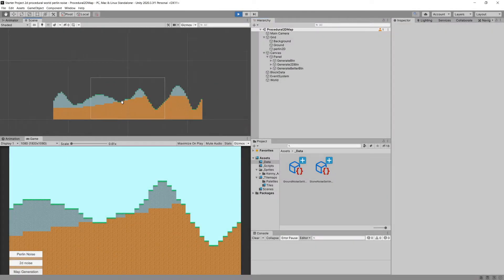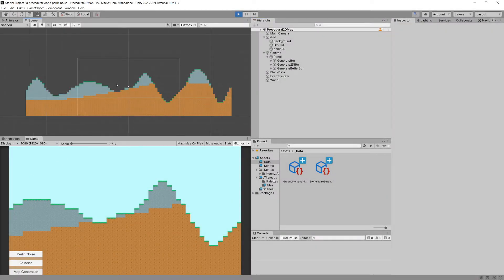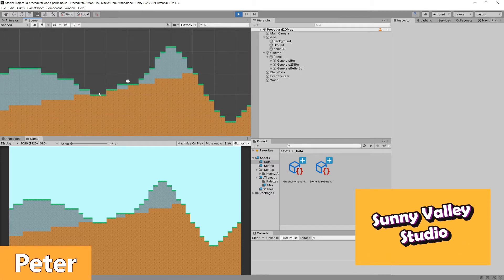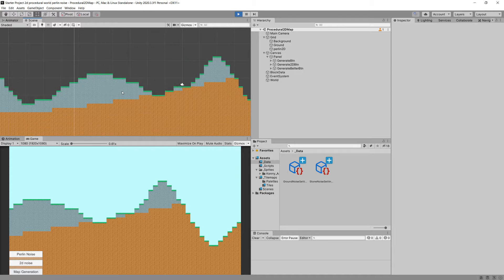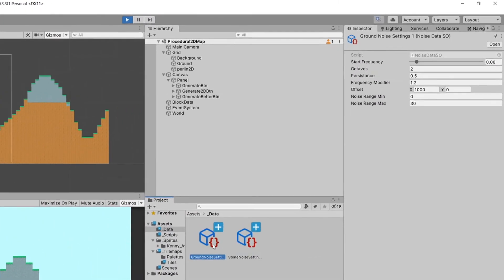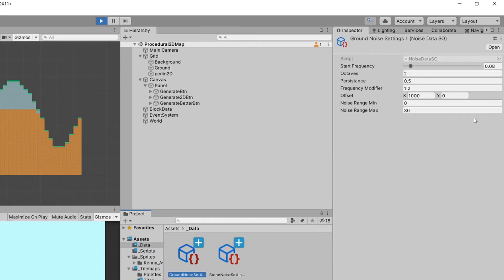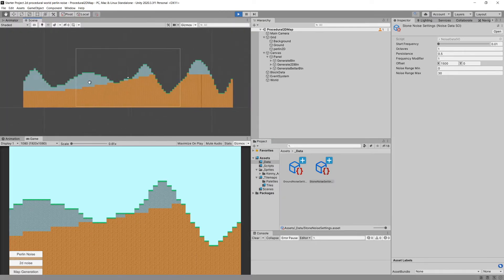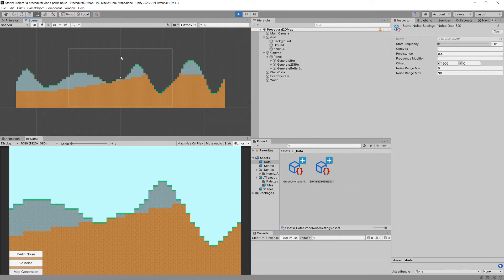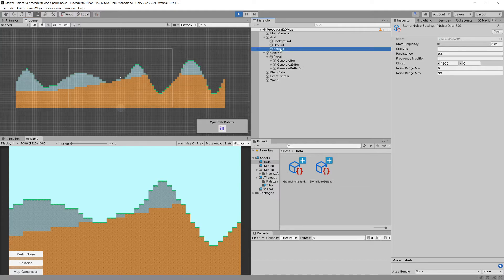In the previous video we generated our landscape using a couple types of tiles — grass, stone, and dirt. You can copy those values for the ground and stone to generate something similar, or set your own. In this video I'd like to explore how we can place caves and overhangs using 2D Perlin noise.